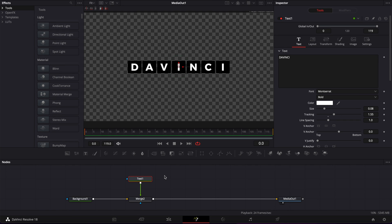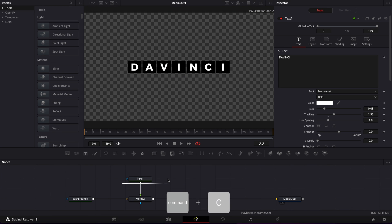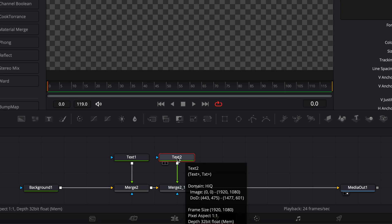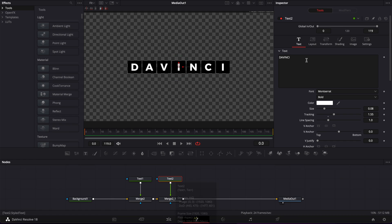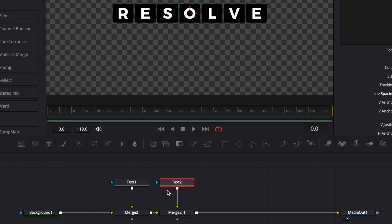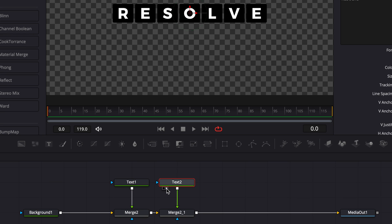Now we need to recreate the second text with the same properties, but we're not going to do everything from scratch — we'll simply copy this text and paste it, then link that output to a merge. We're going to write something else, so we'll put "Resolve" for example. Now we're going to move on to creating the animation. The goal is basically to move from text 1 to text 2 with that flipboard animation.